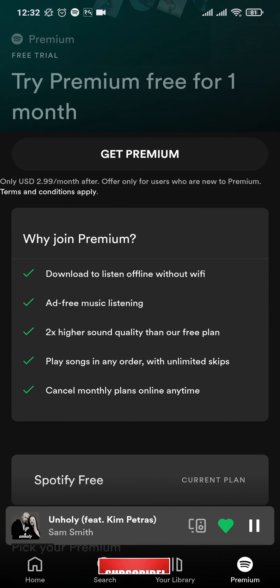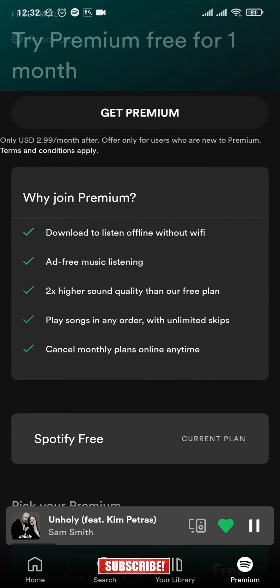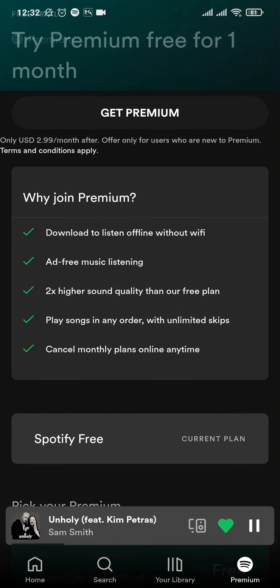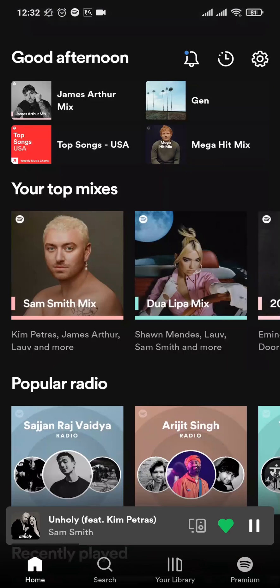If you tap on the premium option on the bottom right, you can see it says 'play songs in any order with unlimited skips.' So without the premium version, you won't be able to turn off shuffle anymore on your Spotify account.